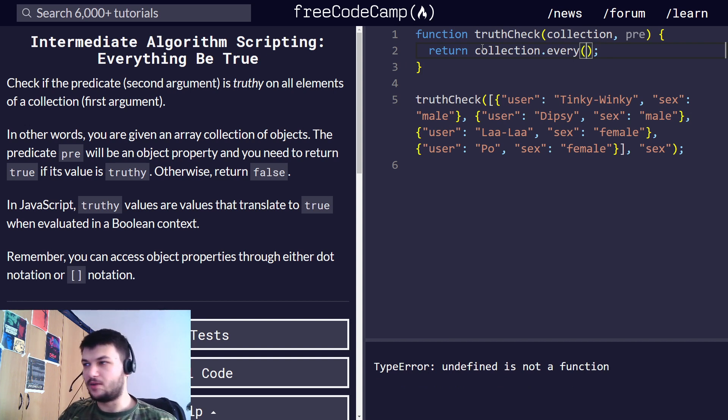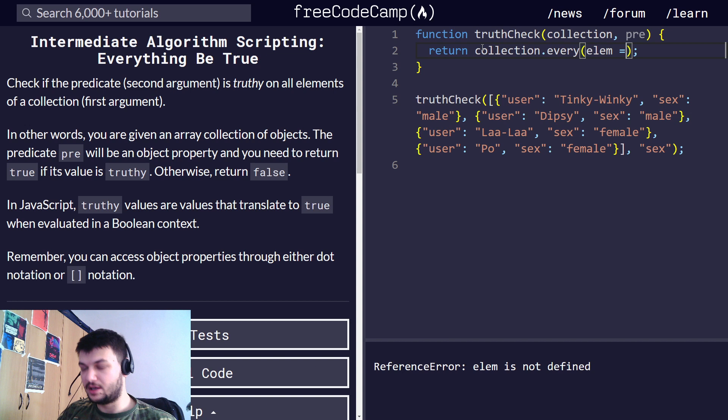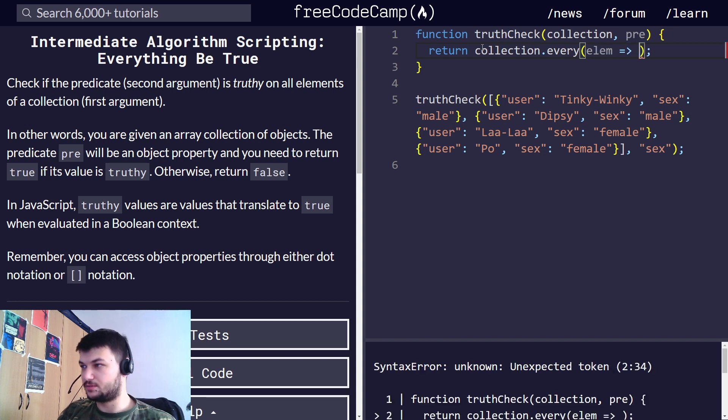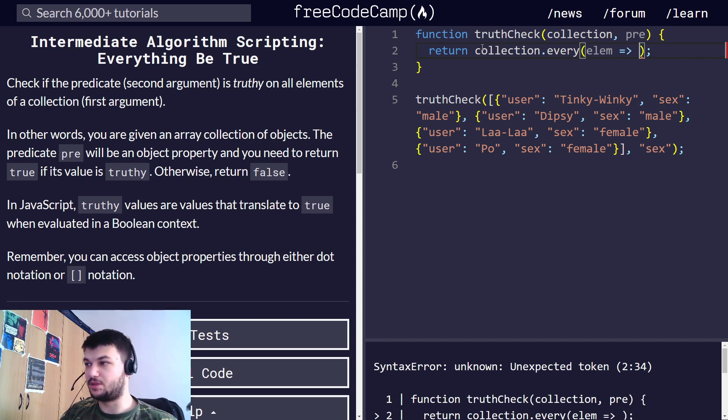Now, what we need to check, so we need to write a function right here, a fat arrow function. LM is going to be, what I want to check first is that the first condition is that element has the property pre,